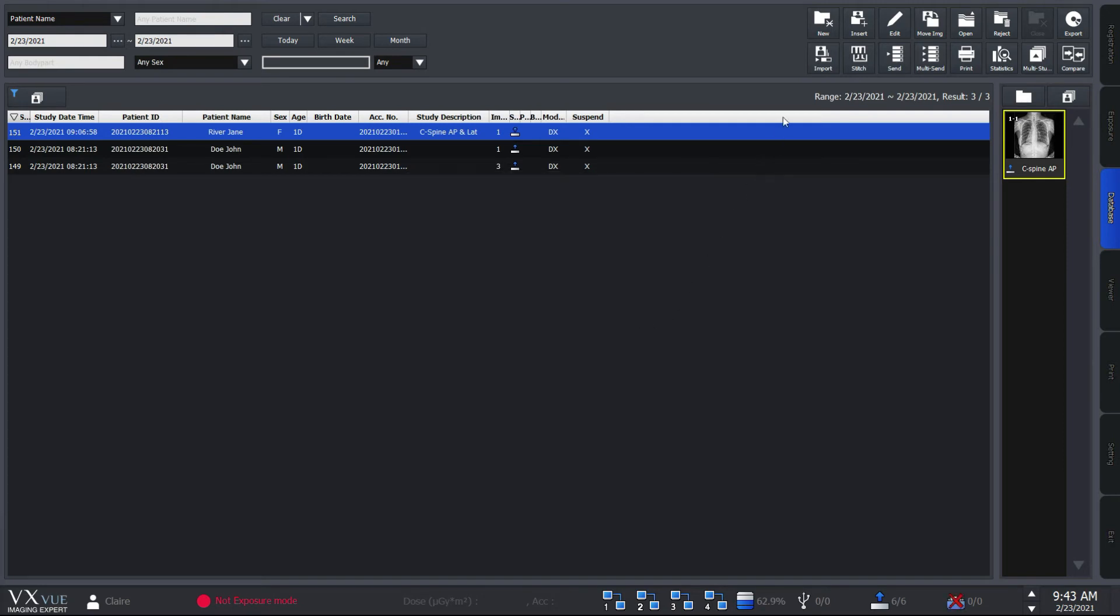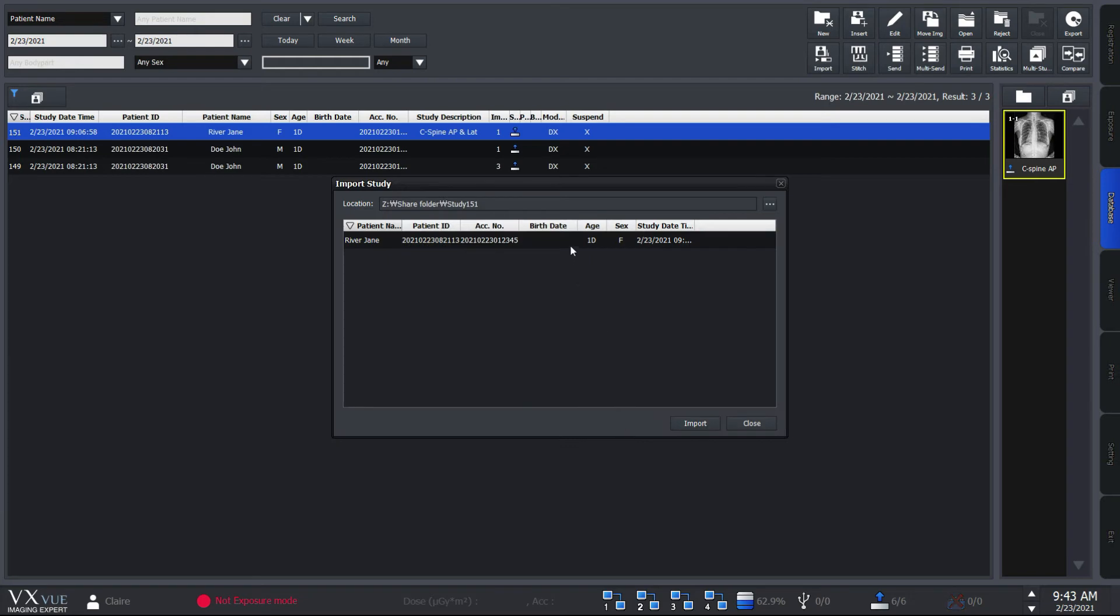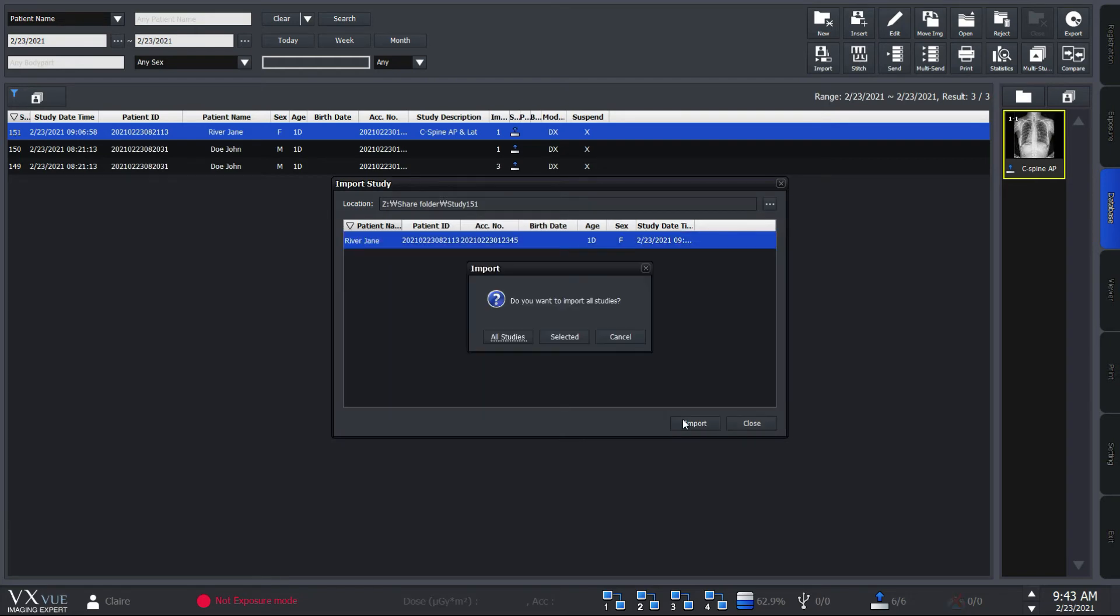VXView allows you to import exported study in IMG format if it's created with VXView.